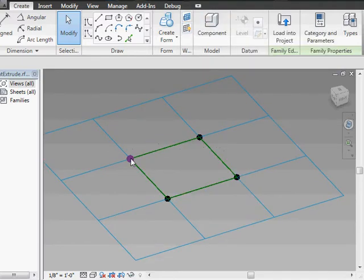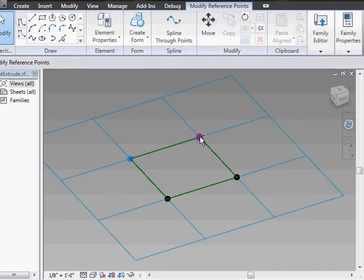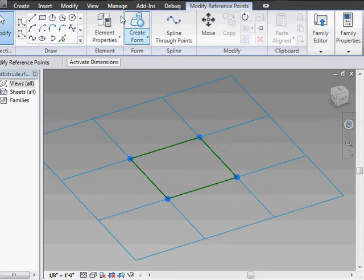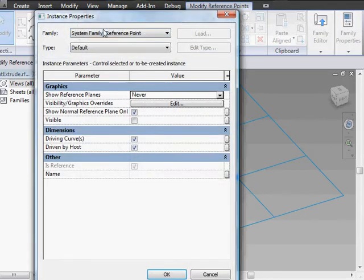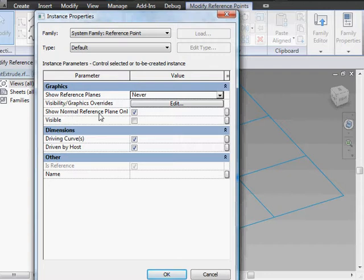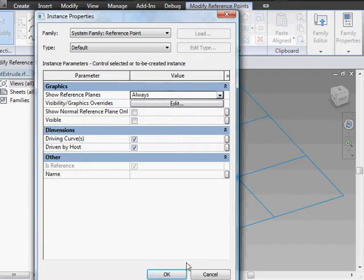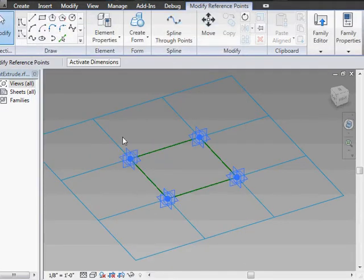The first thing you need to do is select all these points and make their work planes visible. You do that through the properties. You're going to make more than just the normal reference planes show, and make them show always. You can see now we've got these nice little stars around each one of our points.